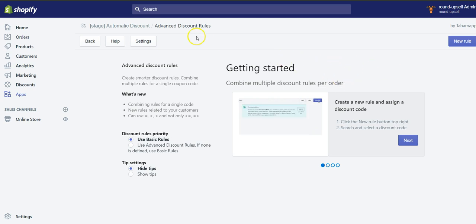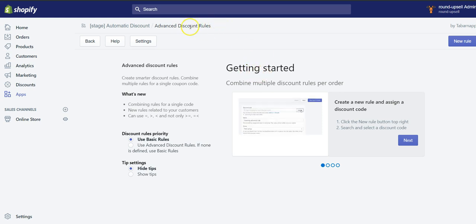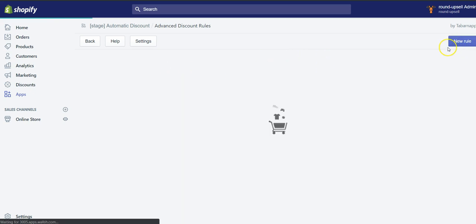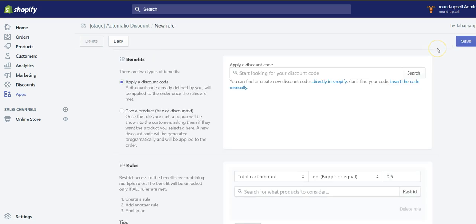So you need to first go to Advanced Discount Rules, because this feature is part of the Advanced Discount Rules and not the Basic Rules. You can check the tutorial, but you can also click on New Rule and start to create the free gift.